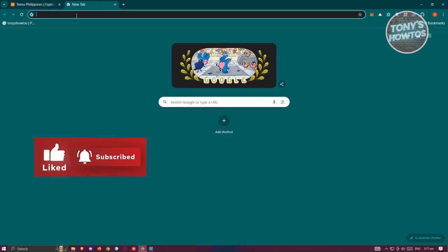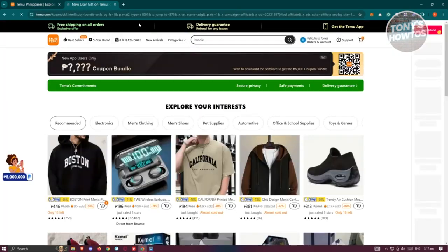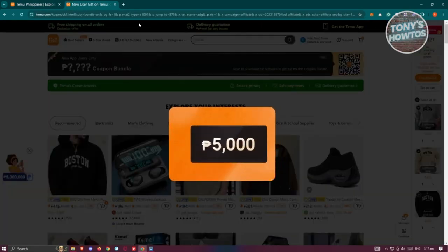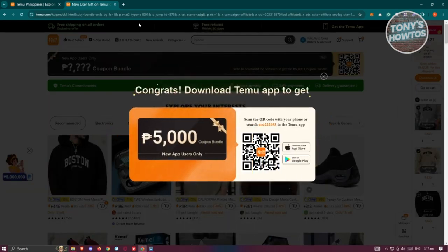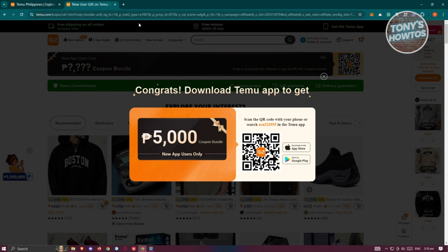Copy that link and paste it into your browser. It should give you a coupon bundle — for example, around 5,000 pesos worth, depending on your current region. You need to copy the code or scan the QR code on your phone and download the Temu app to utilize this bundle. This only applies for new app users.